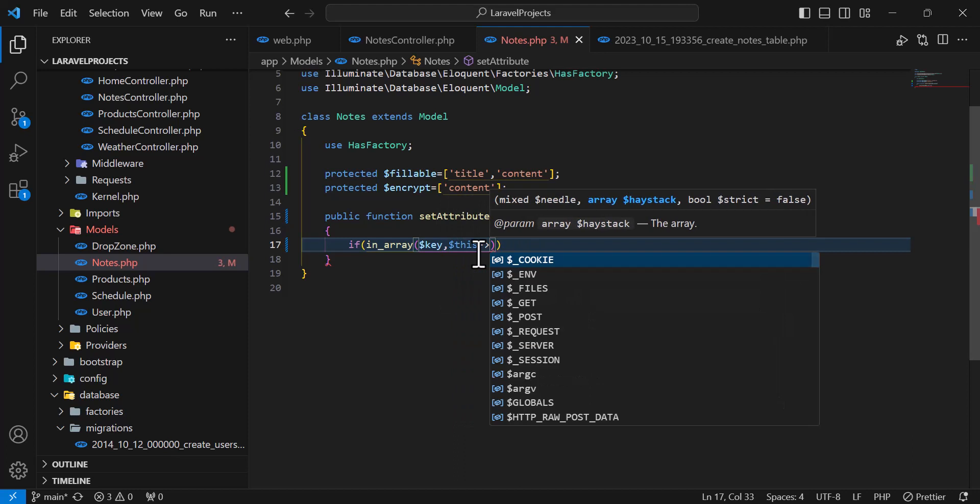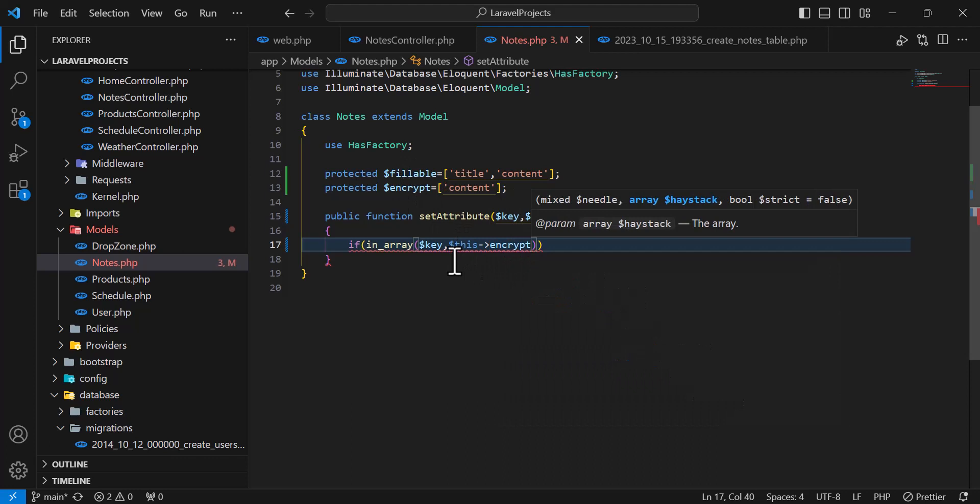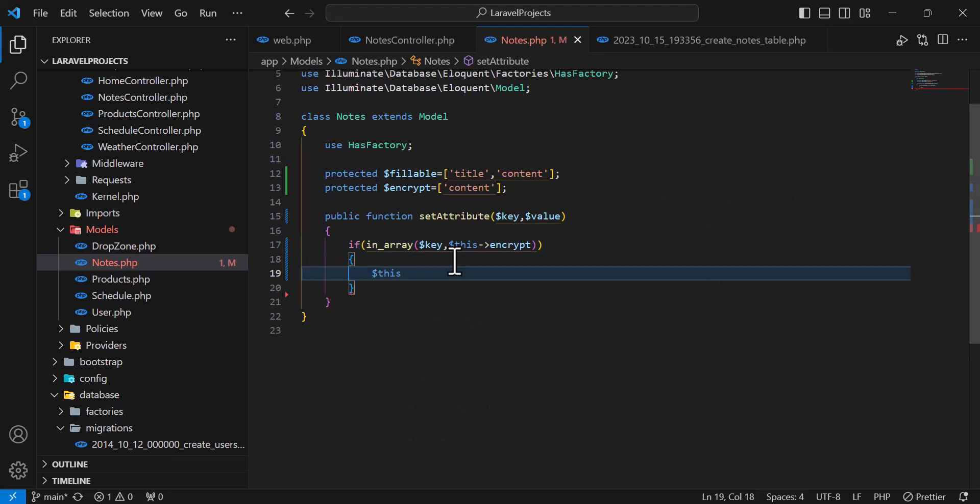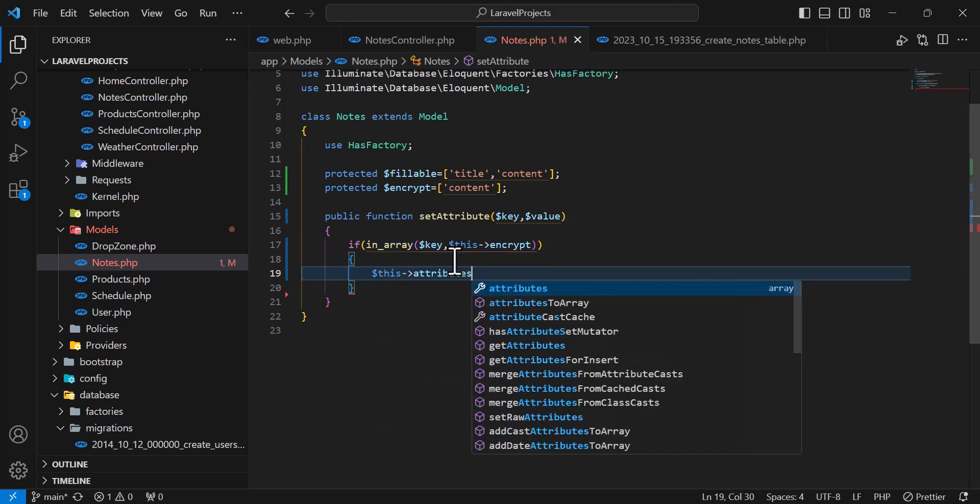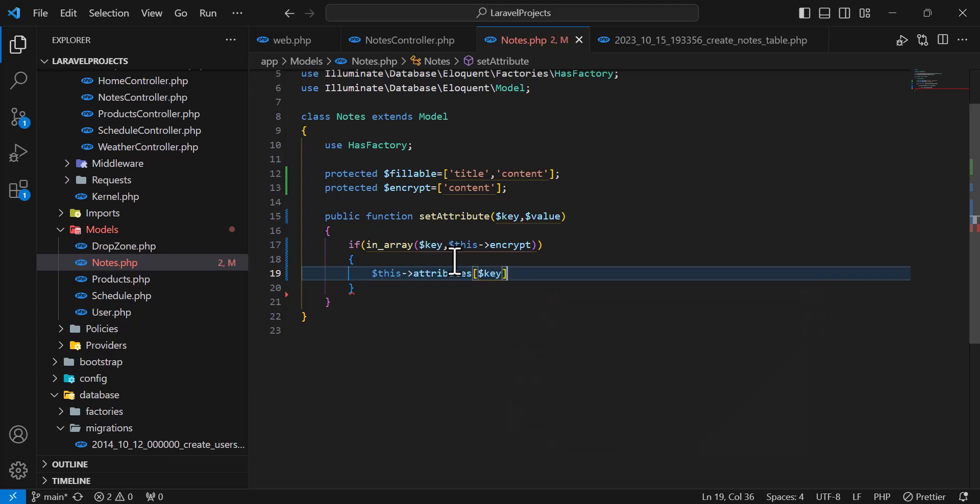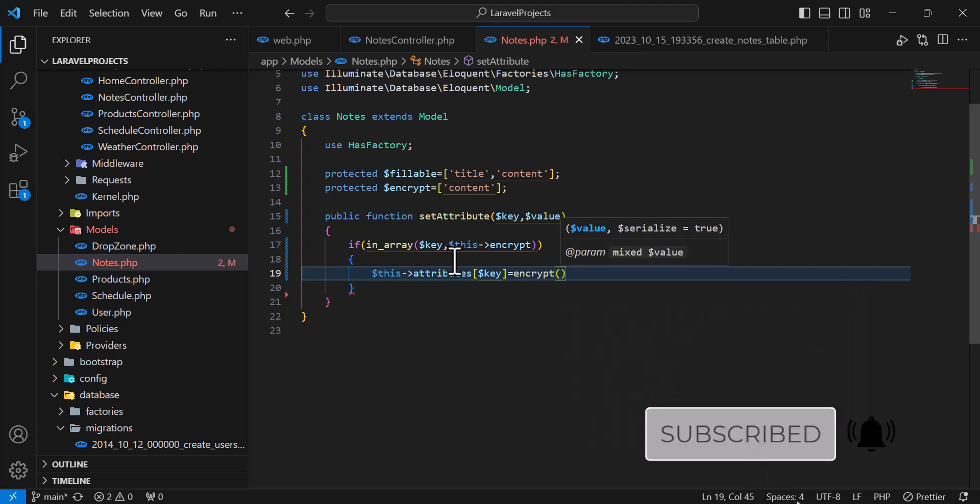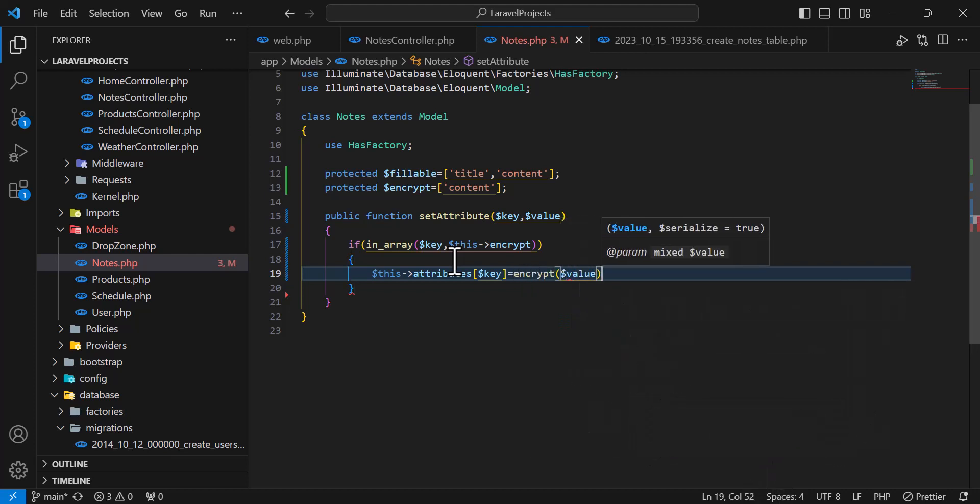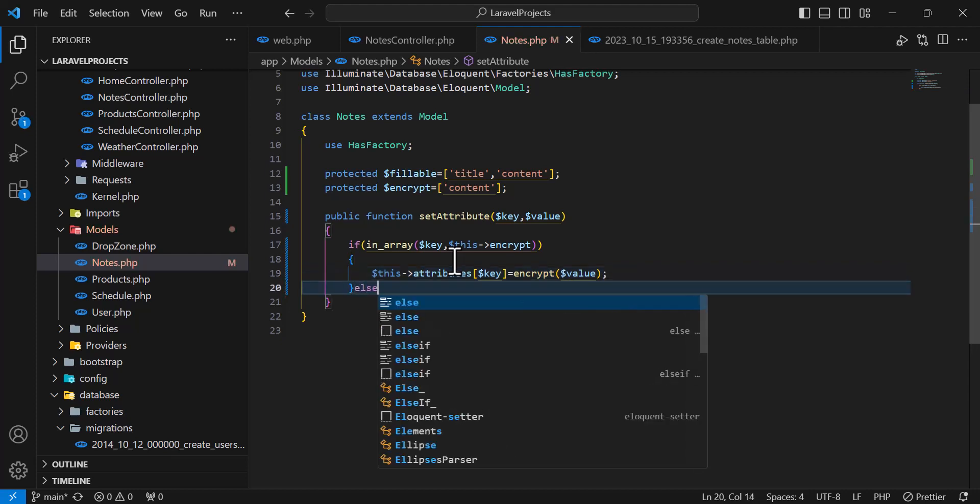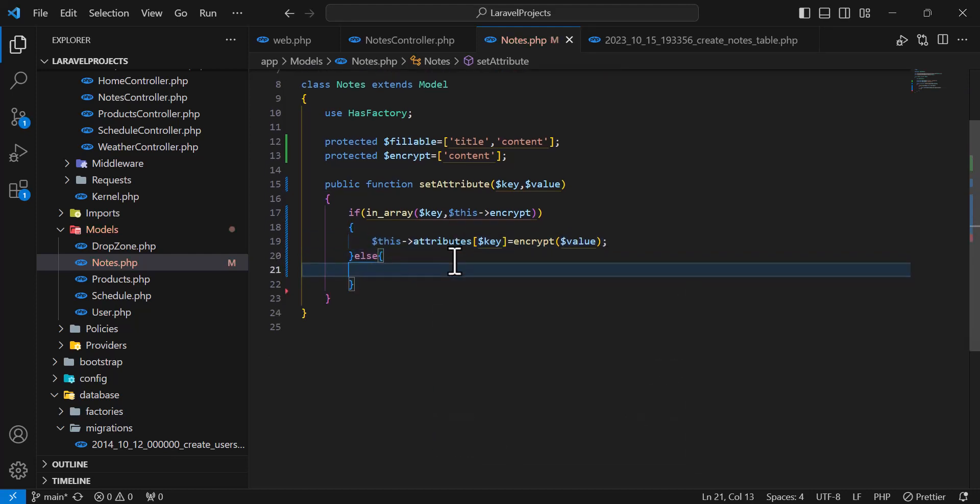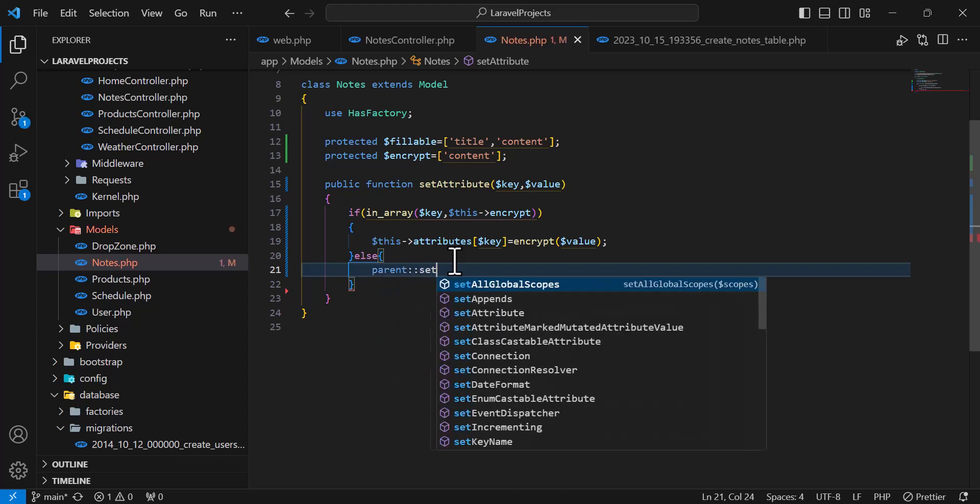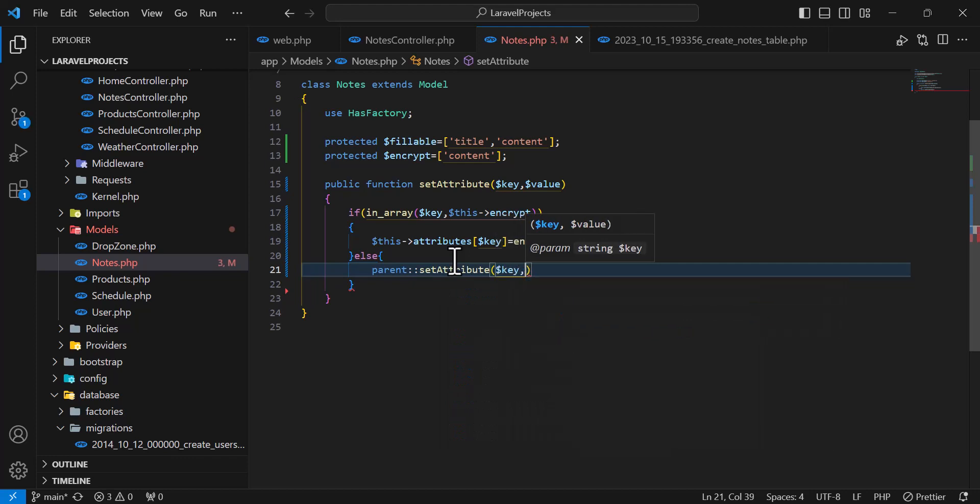To access this we will type this encrypt. Then if it exists, in that case, this attributes, key, dollar sign key, is equal to encrypt dollar sign value. Otherwise, if it's not exists, else parent::setAttribute and dollar sign key, dollar sign value.